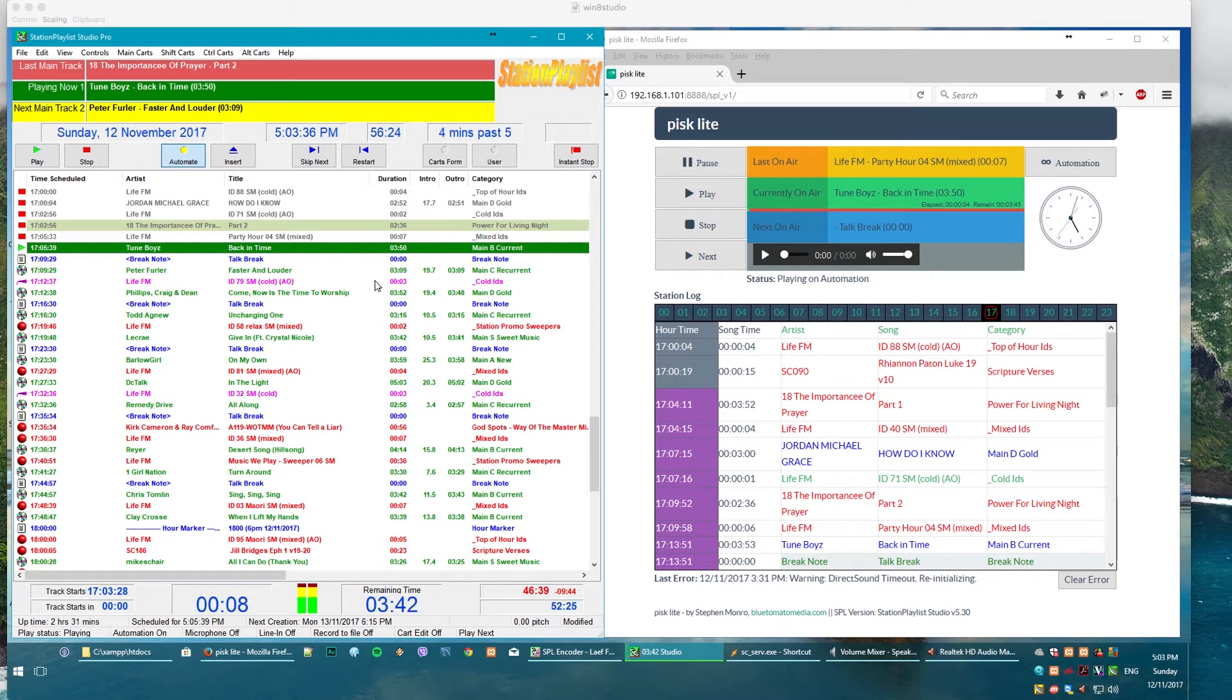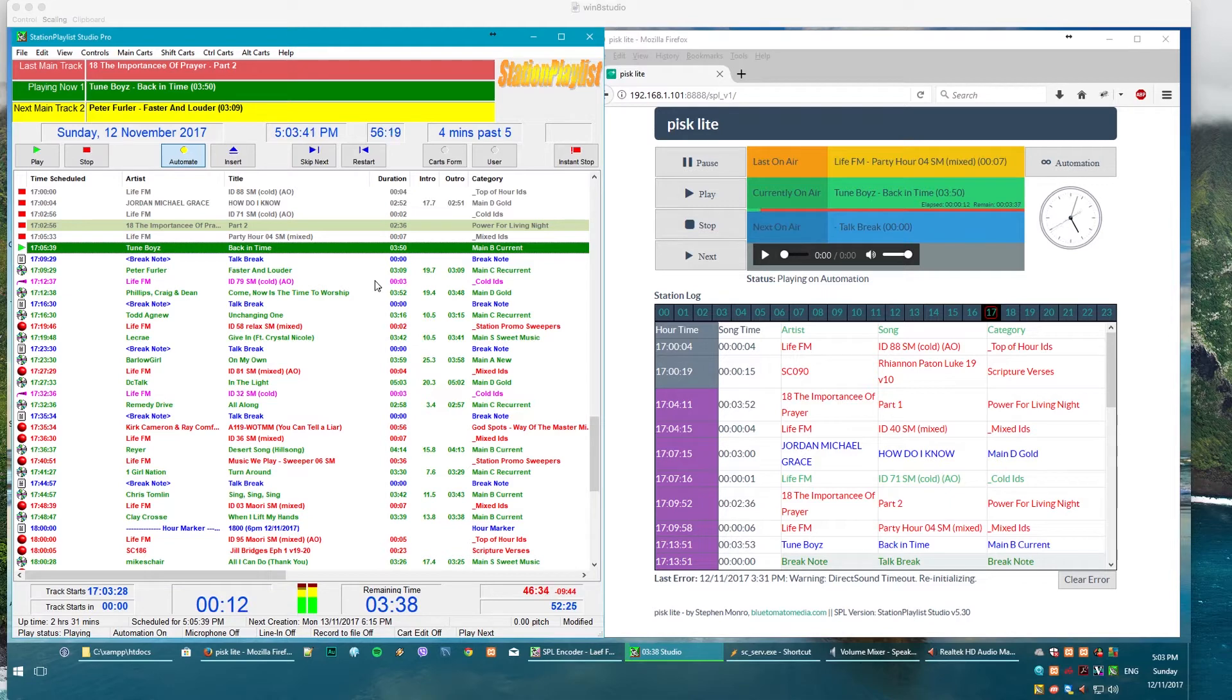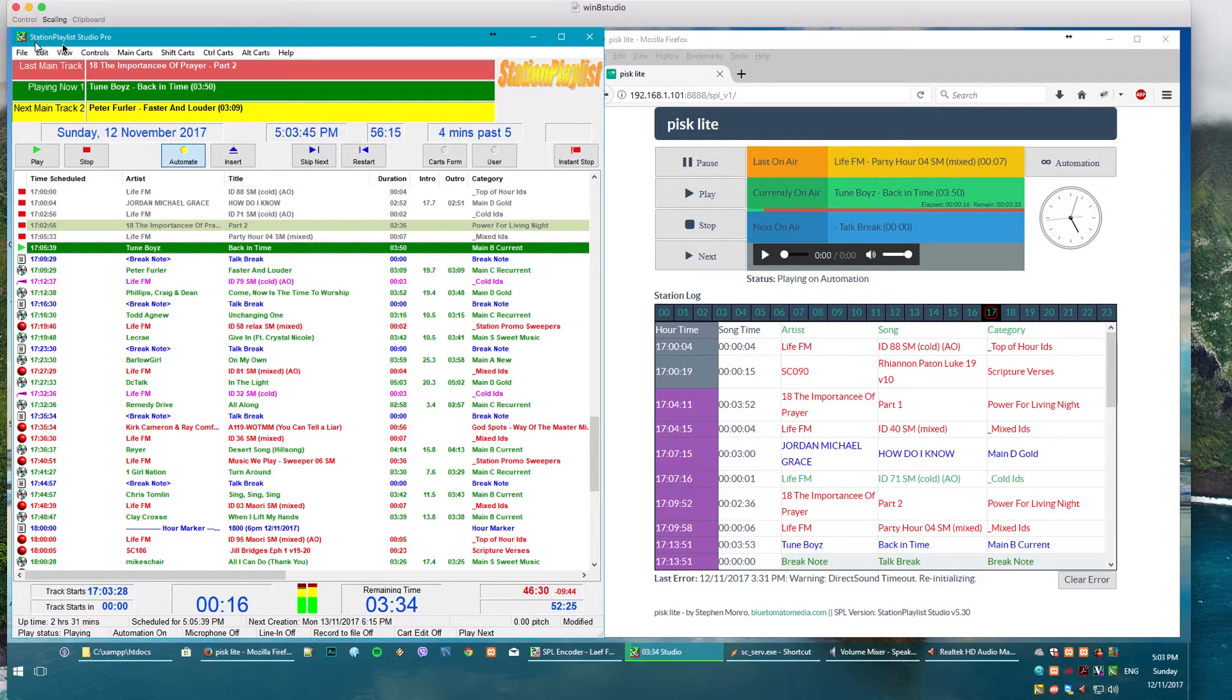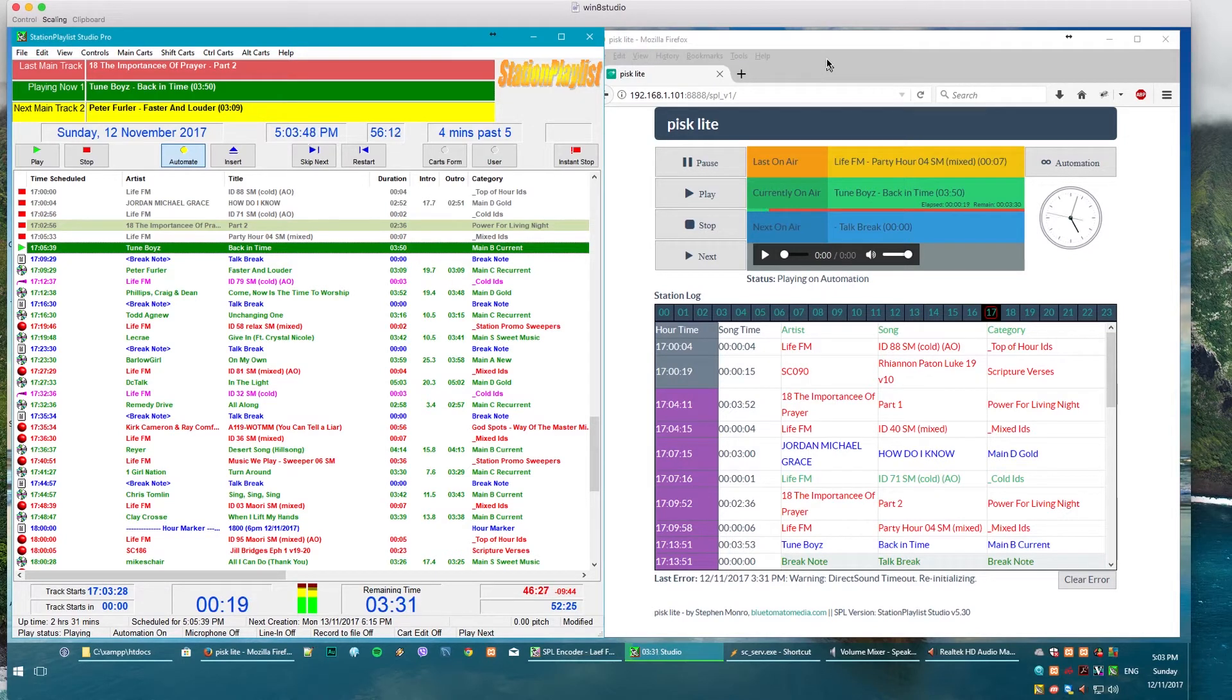I'd like to introduce you today to a program called PiskLight, and basically it is a web interface to Station Playlist Studio Pro. It's brand new, just been released. I've been sitting on it for a little while but I thought I'd release it.